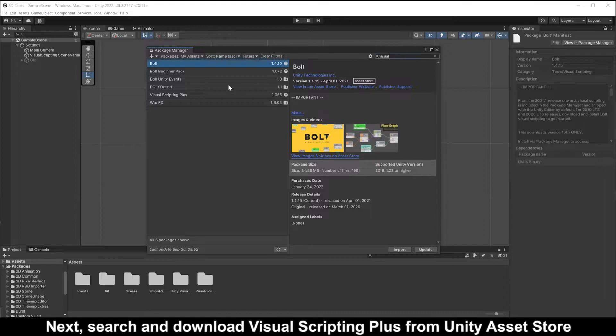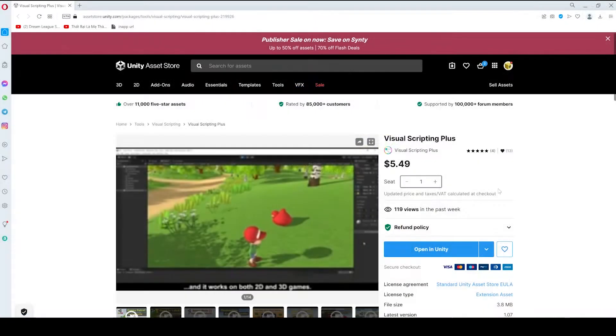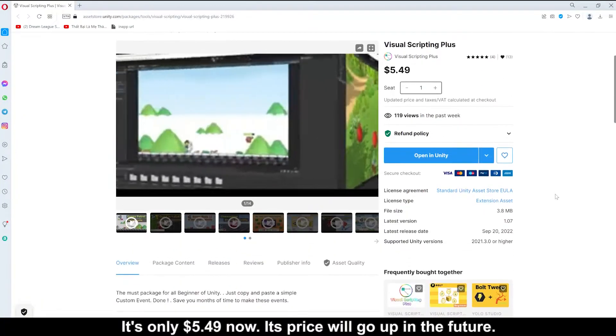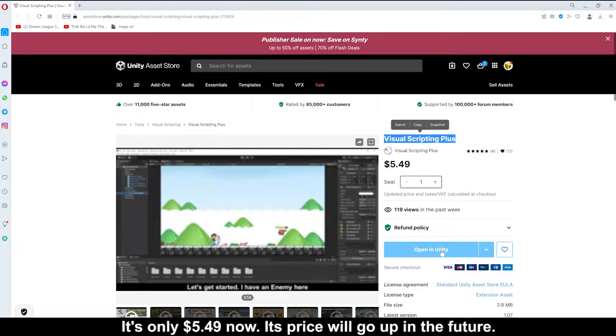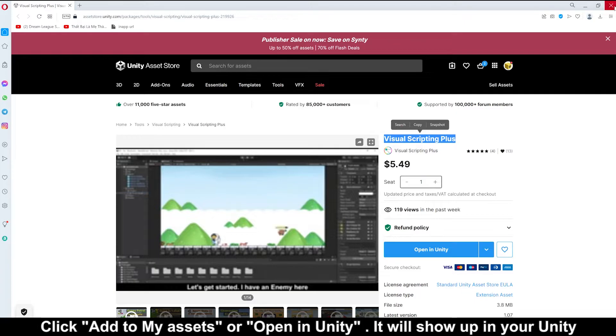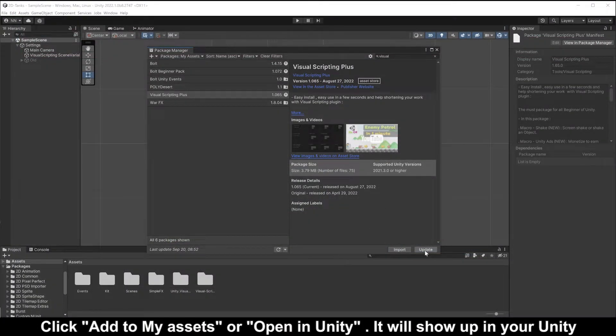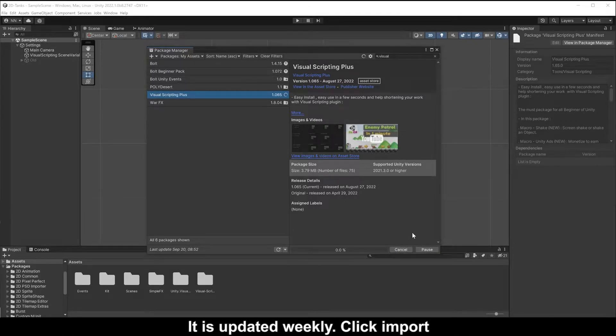Next, search and download Visual Scripting Plus from Unity Asset Store. It's only five dollars now. Click add to my assets or open in Unity. Click import.